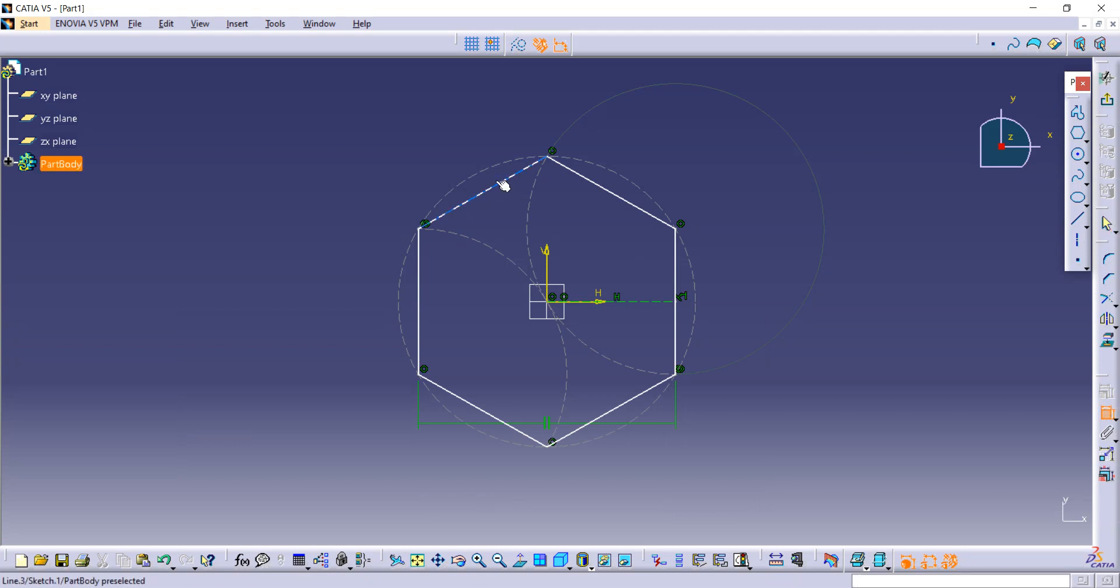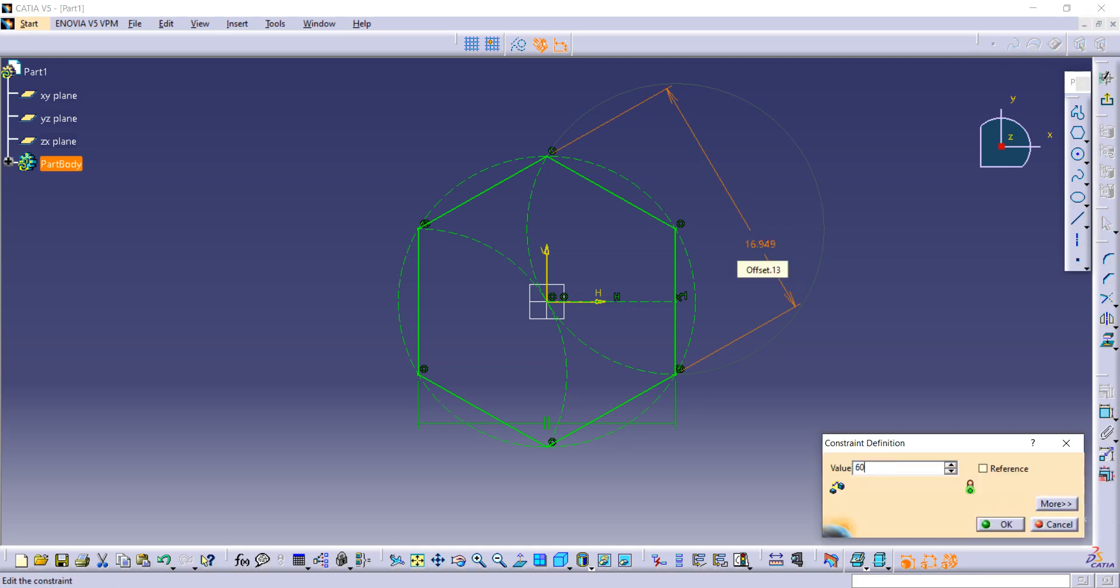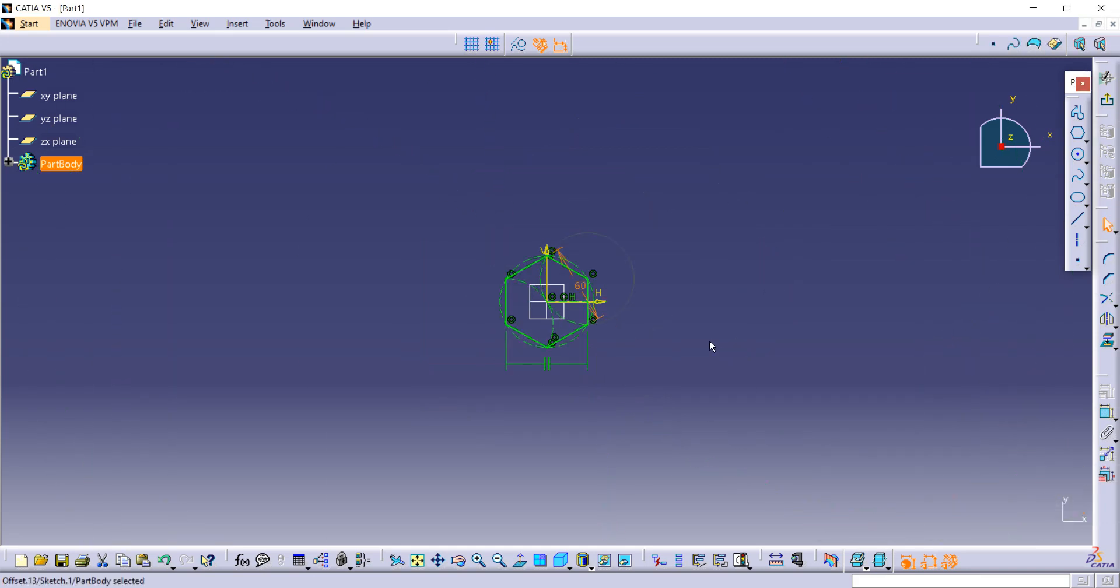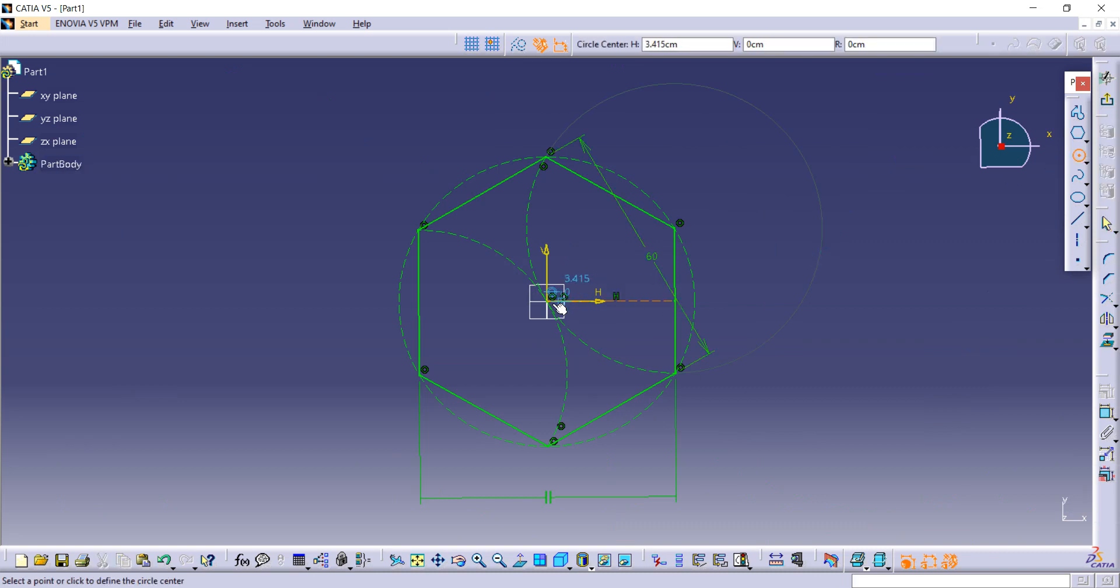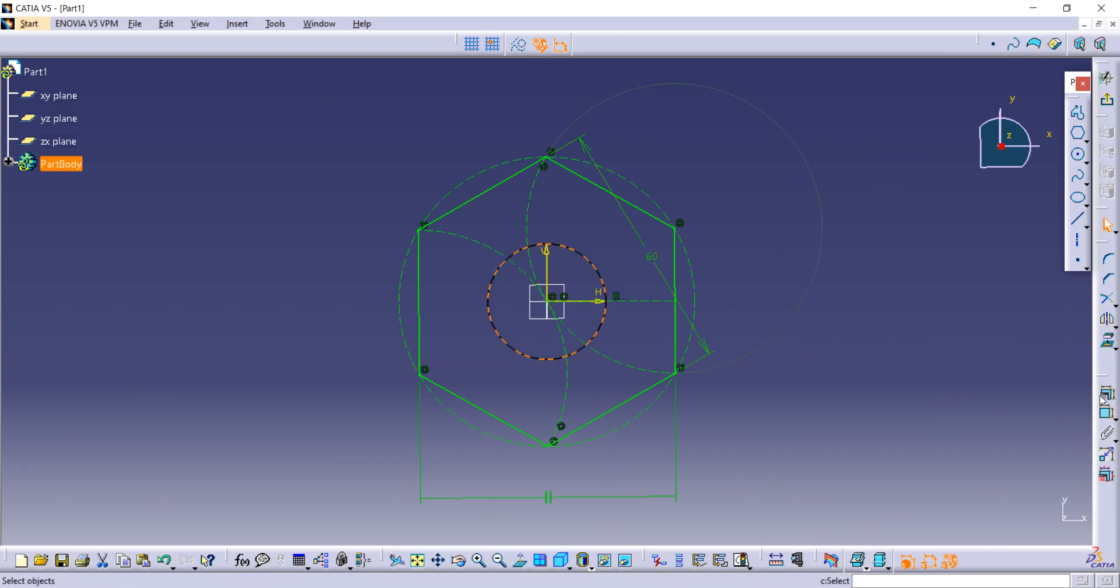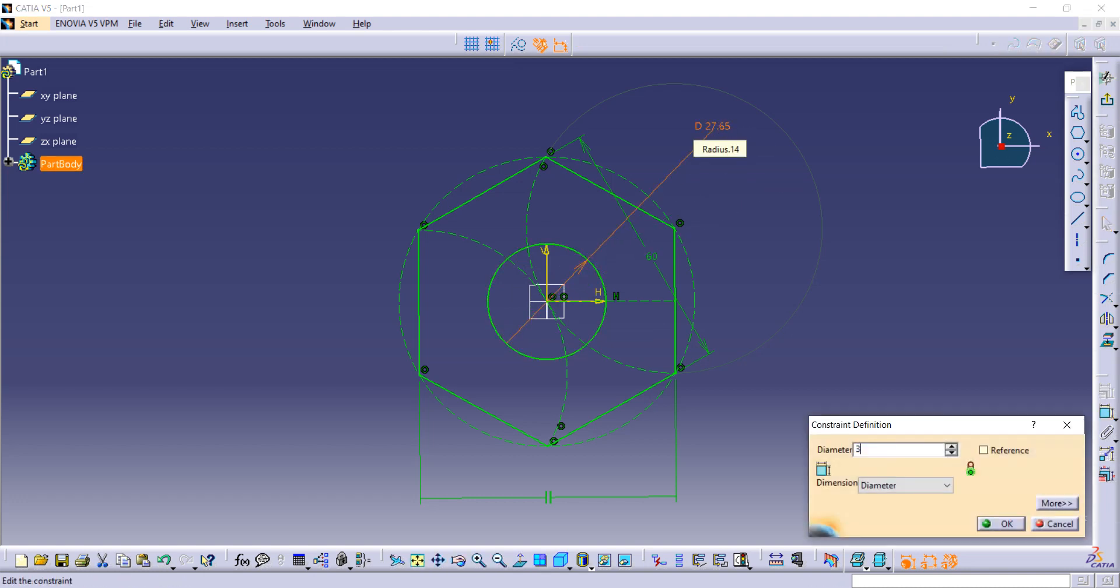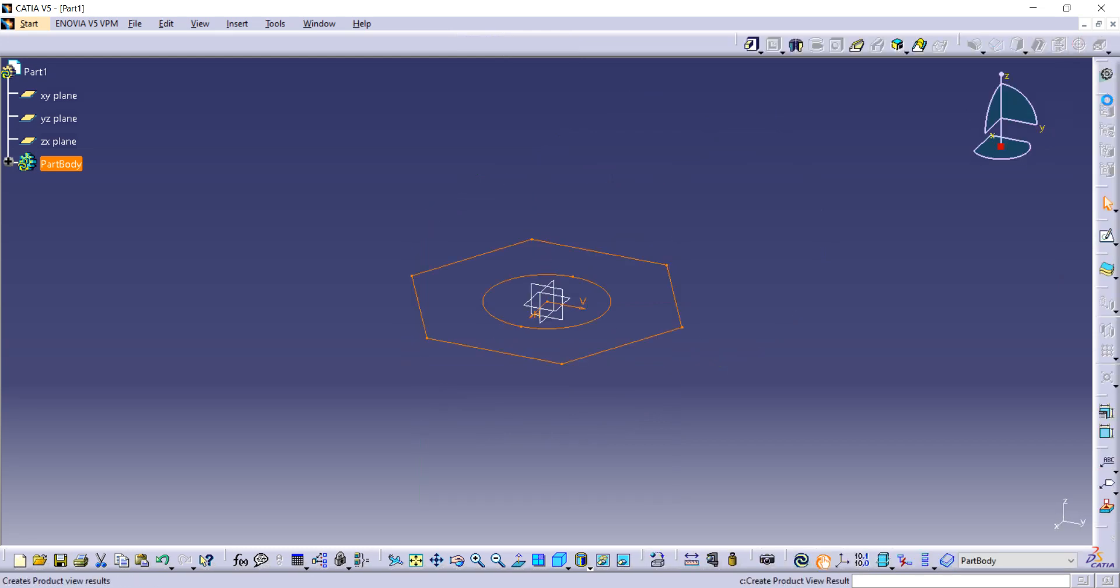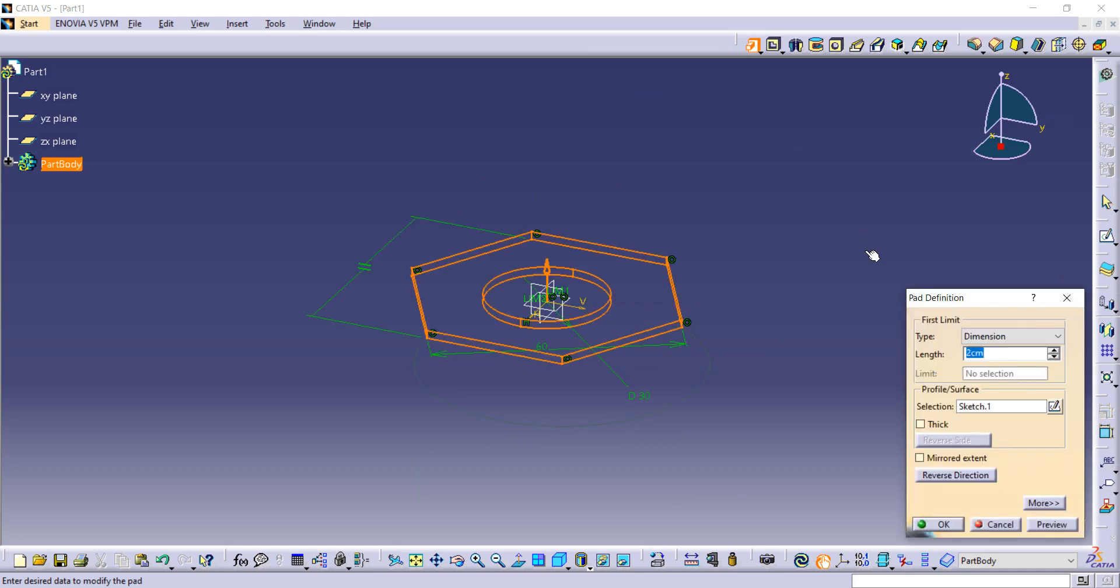From here, distance between two parallel edges is given as 60. Now you have to make one circle, and here is the constraint command again. The diameter is given to us as 30. After that, go to exit to workbench. Now here is a pad command. Select pad command and take thickness as 35, it is given in the figure.